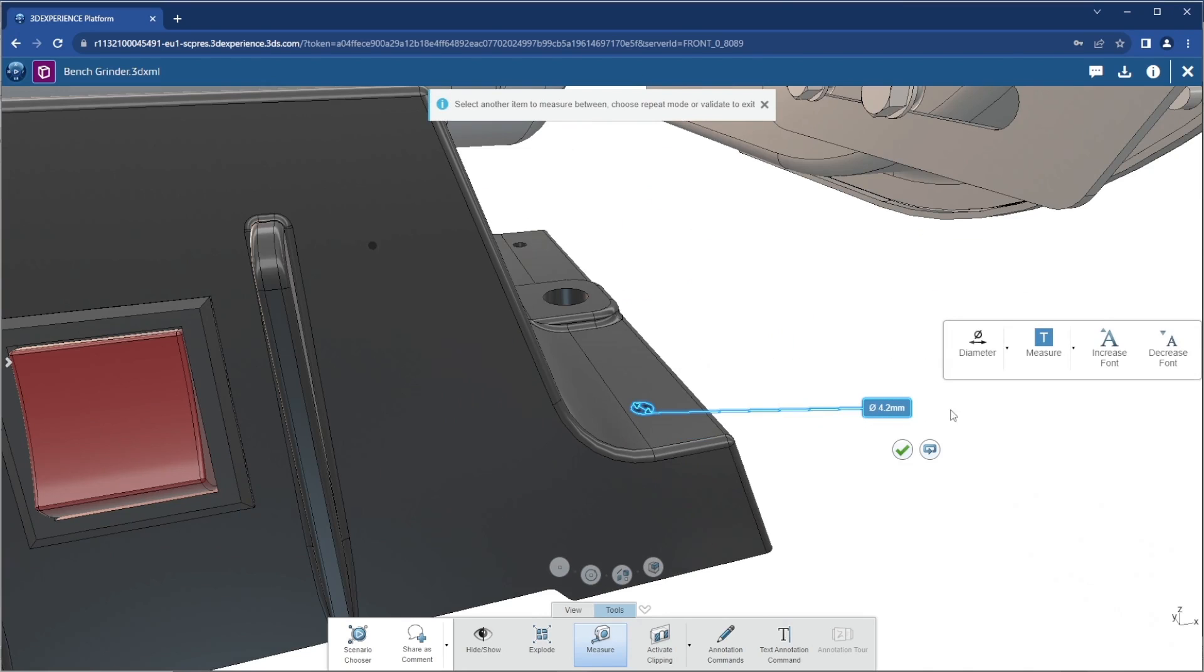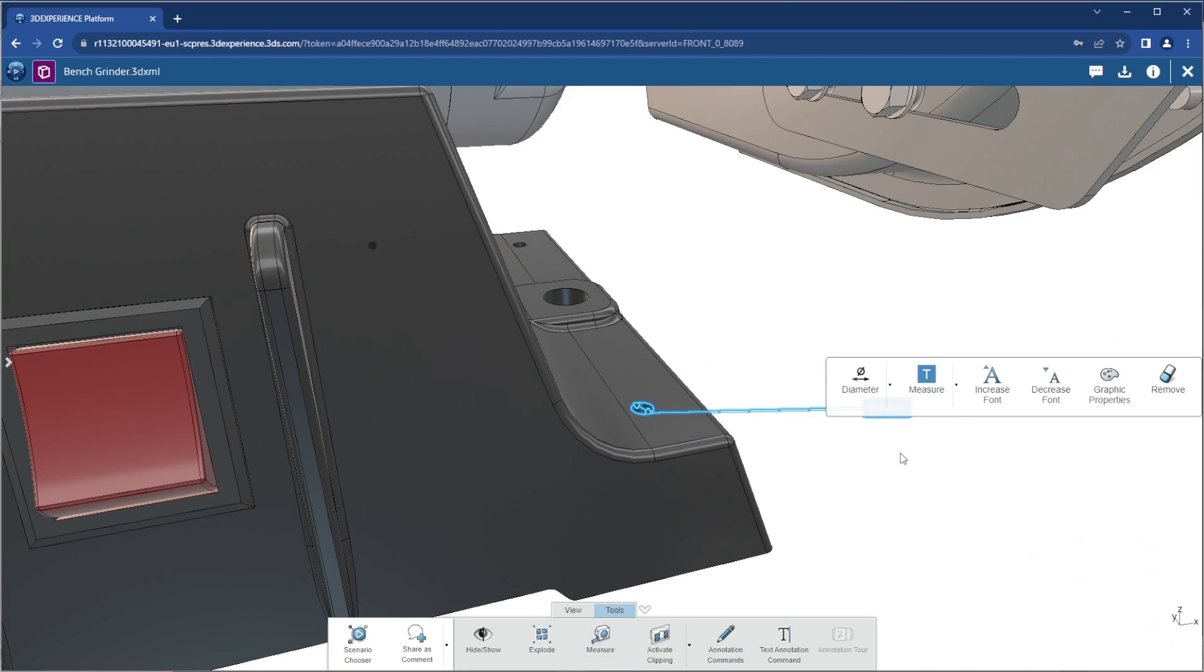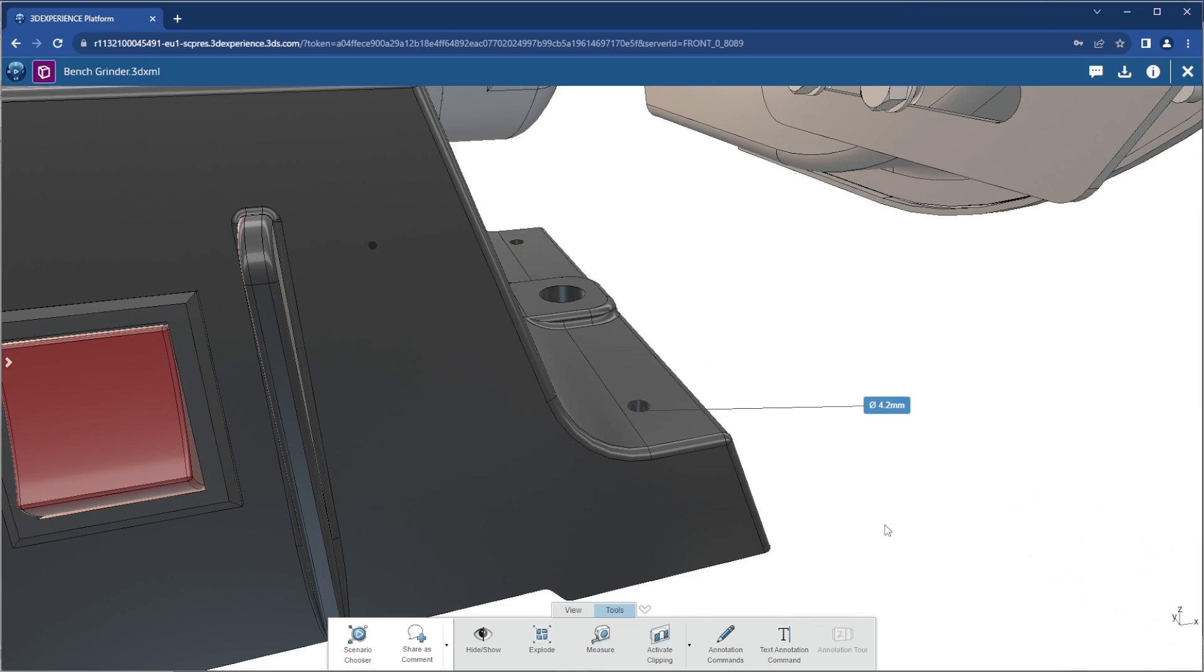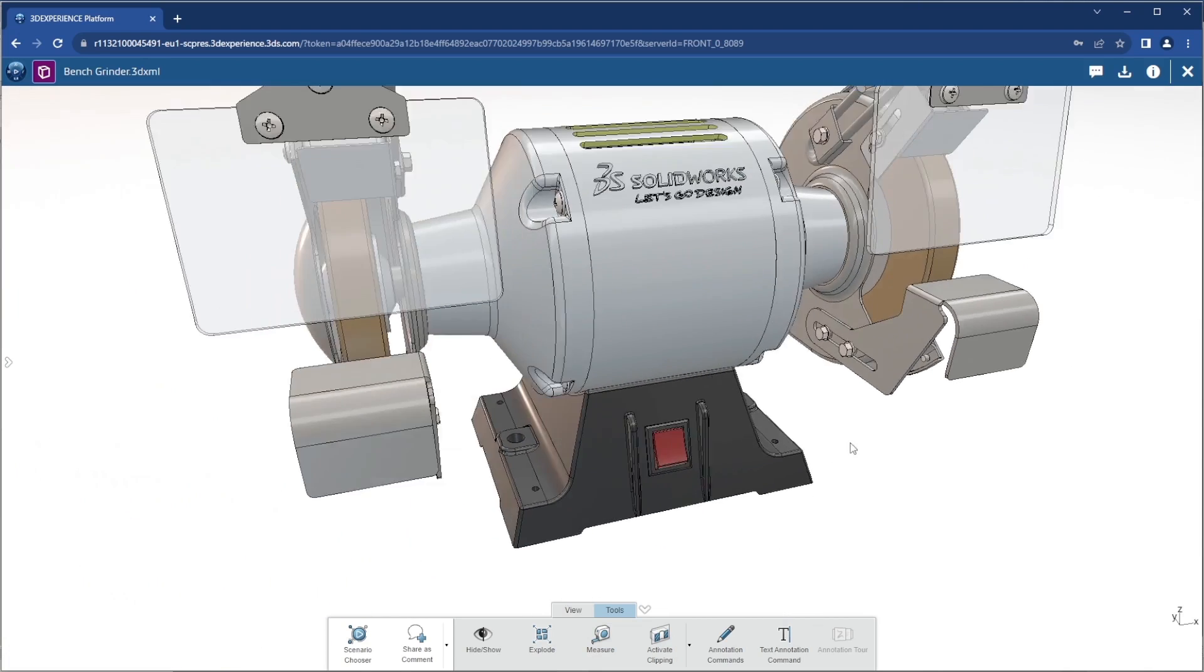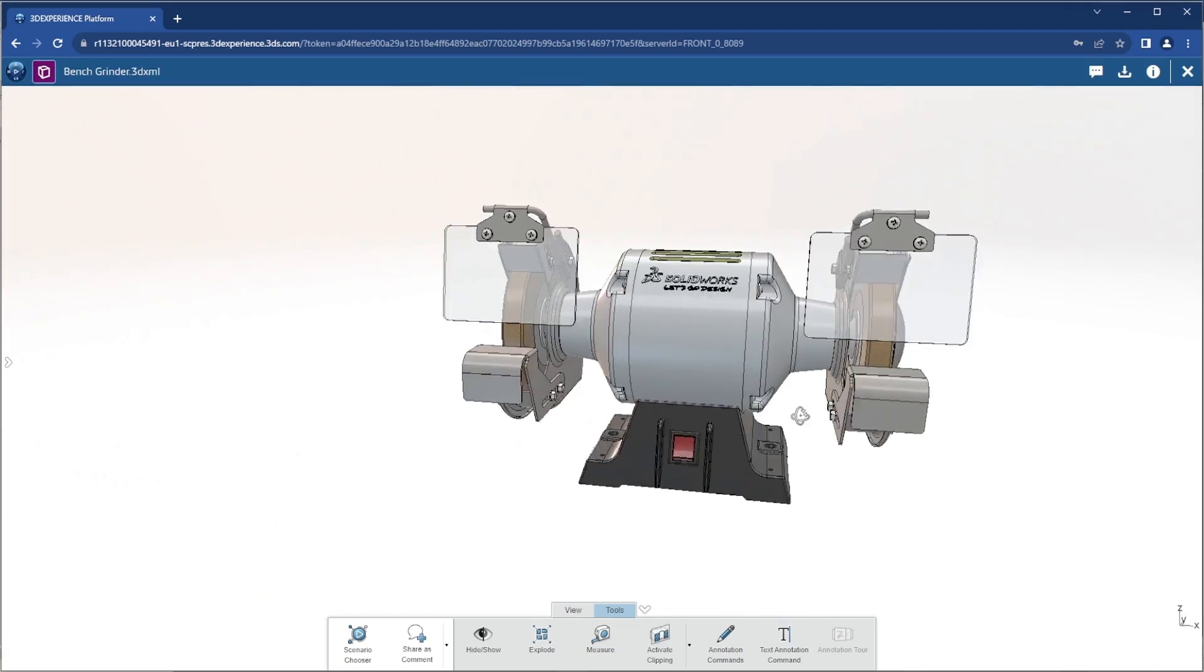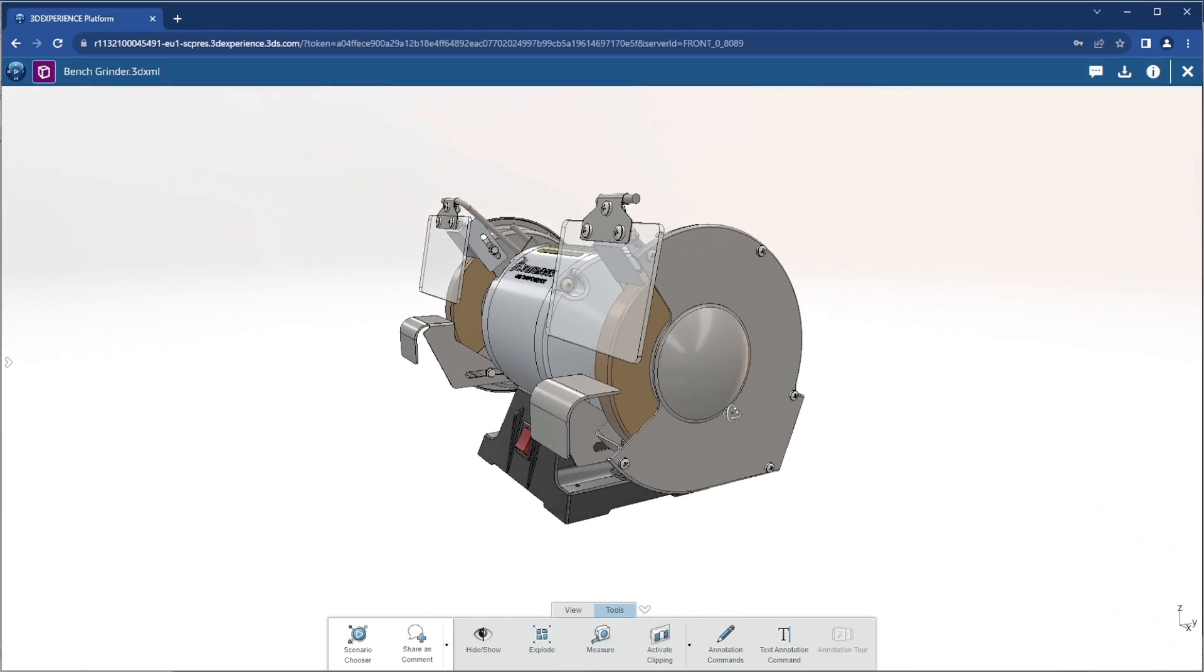All of these powerful review capabilities are available right inside the browser, so there's no need to download this model and open it up in a separate viewer or a full seat of SOLIDWORKS CAD.